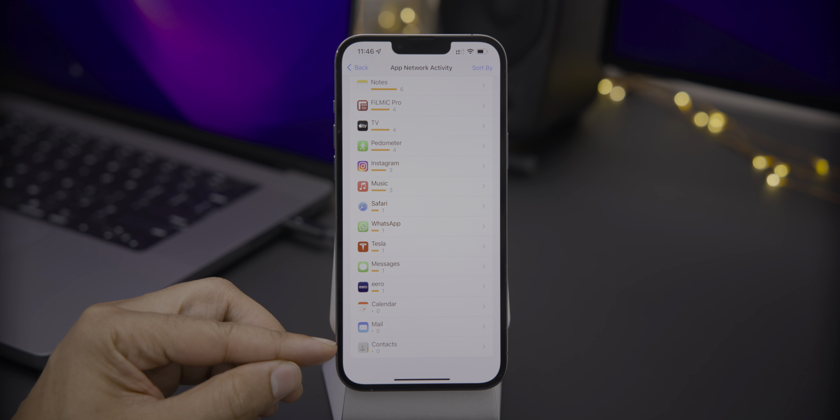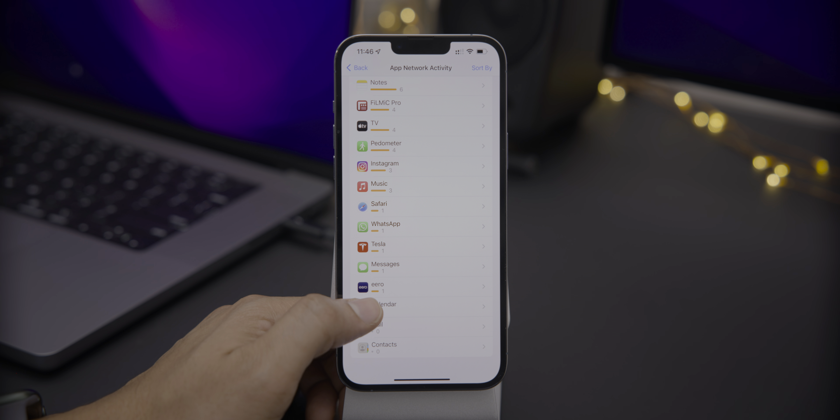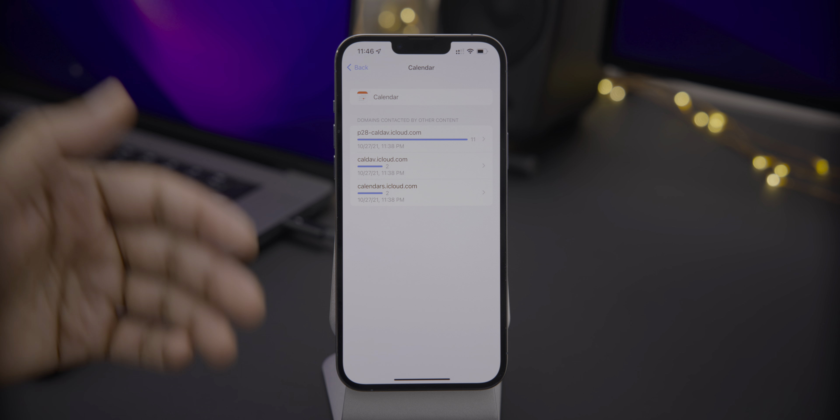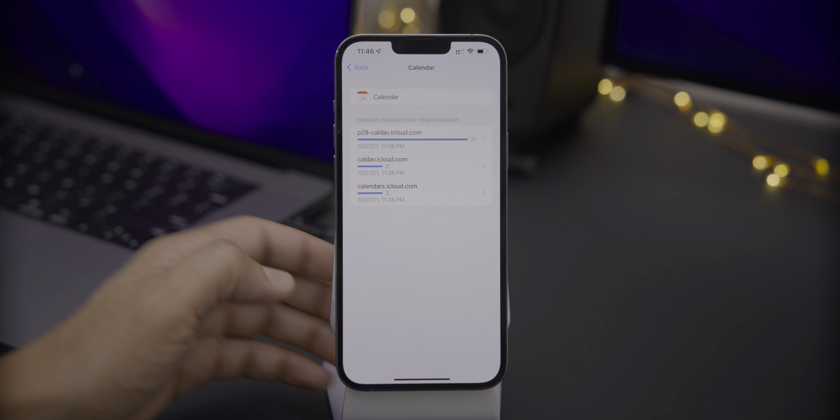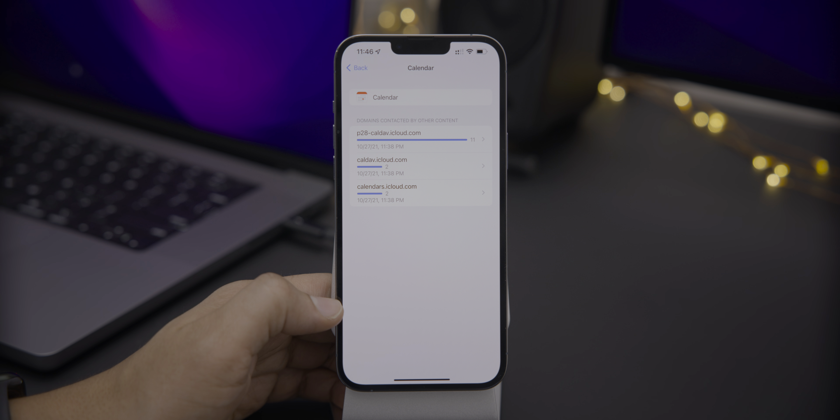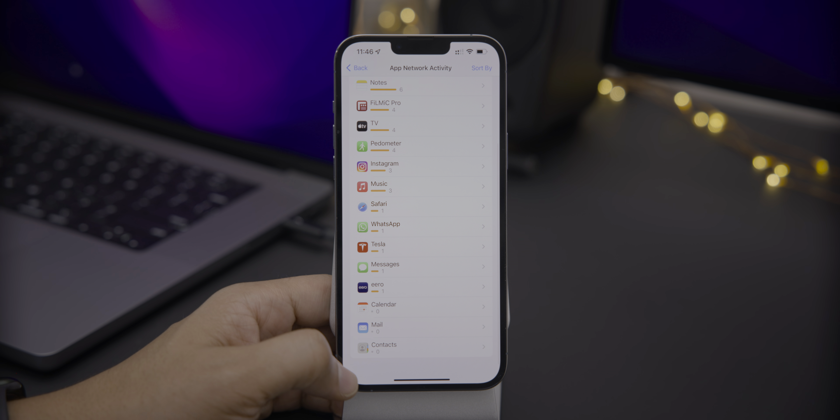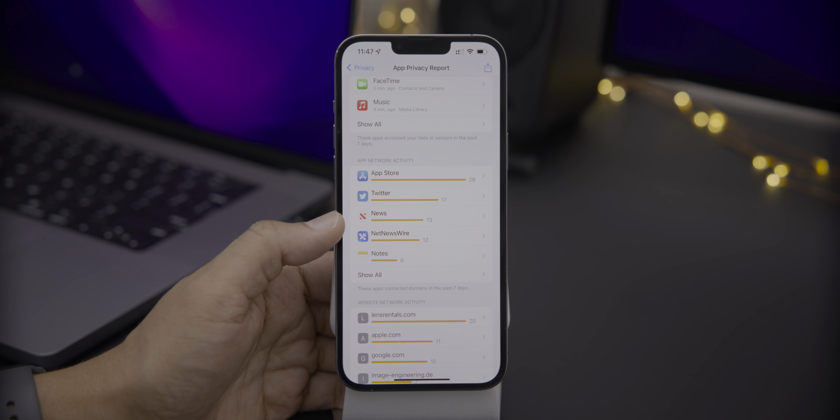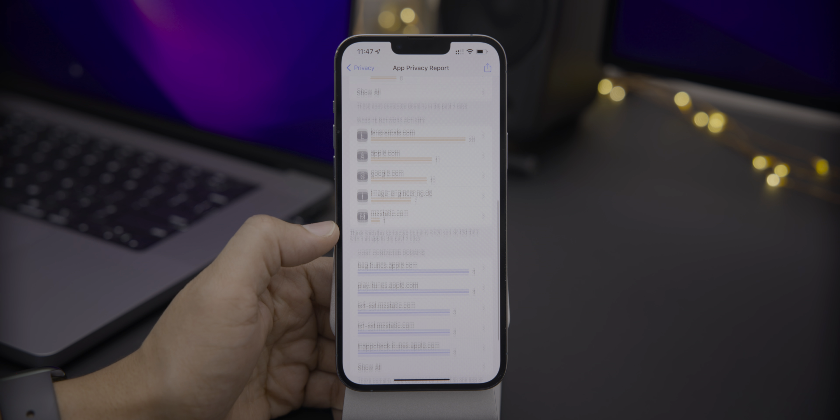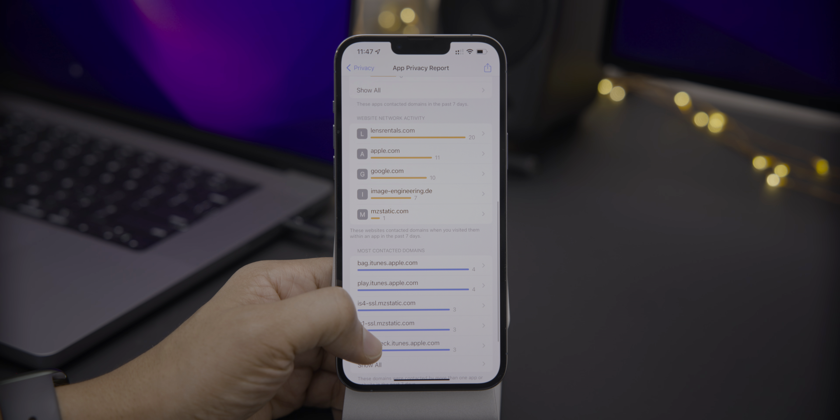Here's something interesting, though. When you see the little dot, that means that domains have been contacted by other content within that app. So not the app itself, but other content within the app. Just something to keep in mind.